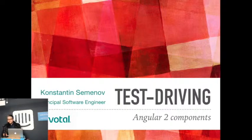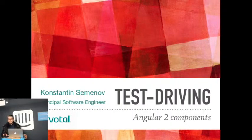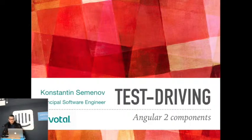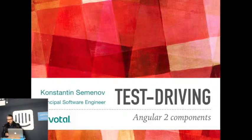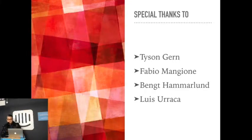Thanks, everybody. My name is Konstantin Semenov. I'm the principal software engineer at Pivotal here in Dublin. And first of all, I'd like to thank my colleagues, Tyson, Fabio Banks, and Louise.